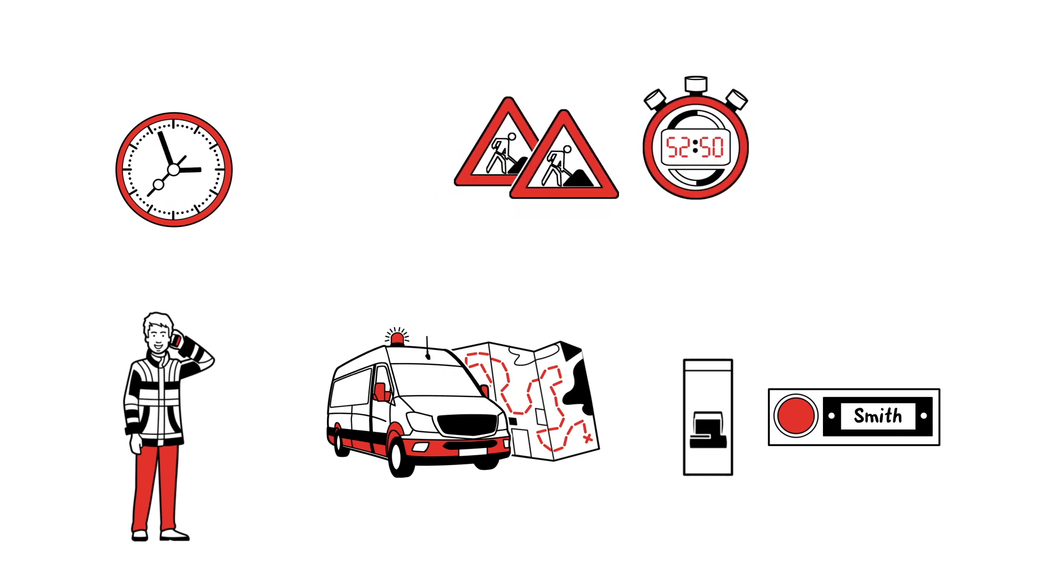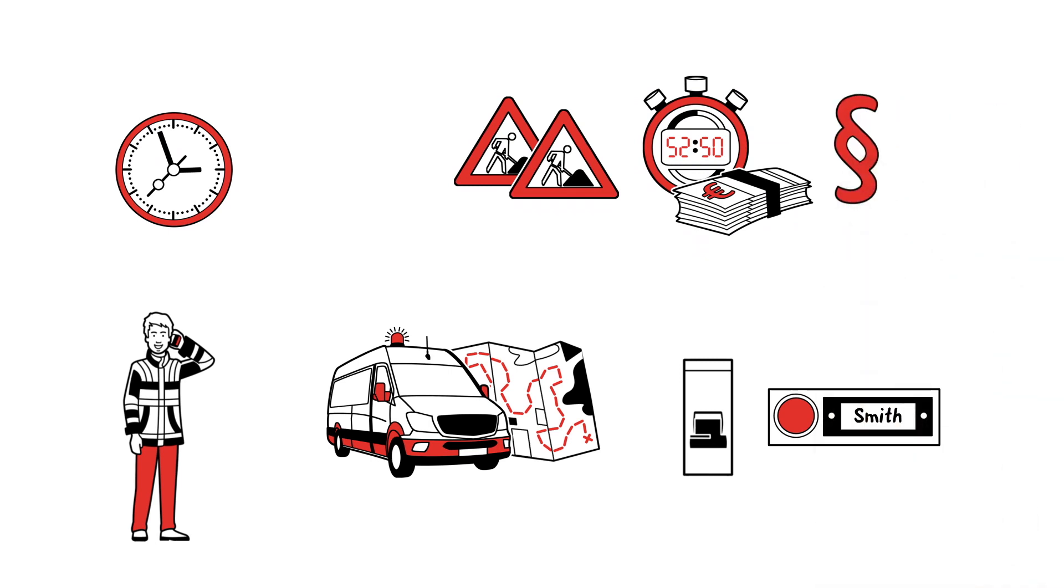Time is money because the longer the power outage, the higher the contractual penalty which the power provider must pay to the National Utilities Agency.